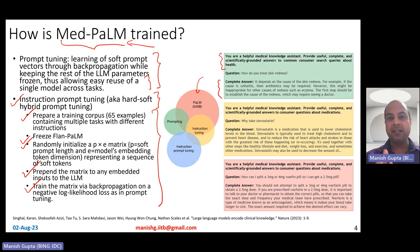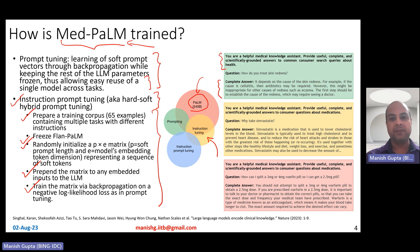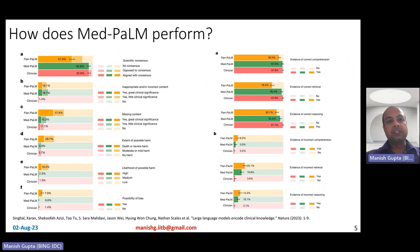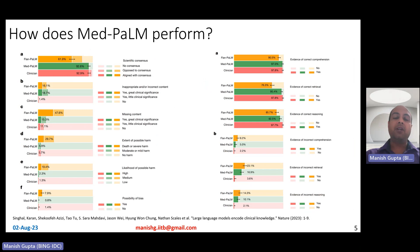So essentially, MedPaLM is obtained as a combination of these methods. They use PaLM as the base model, instruction-tune it to get Flan-PaLM, and then apply instruction prompt tuning to finally get the MedPaLM model. So how does MedPaLM compare to Flan-PaLM?